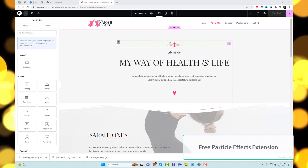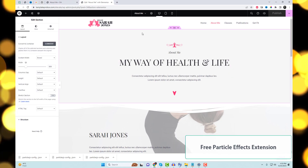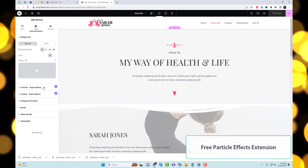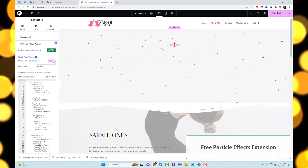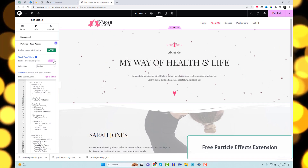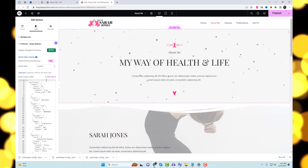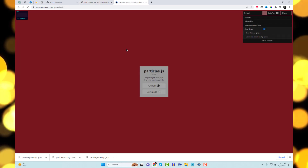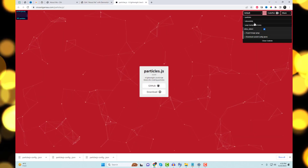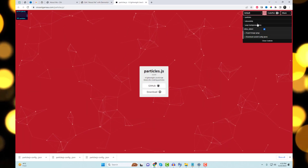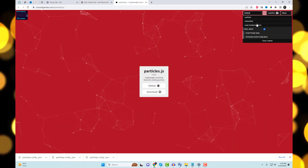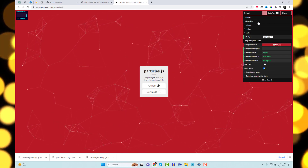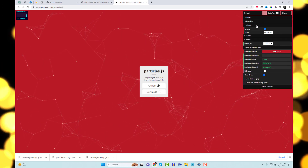Next, we have the Particle Effects Feature Extension. With this feature, you can create custom particle effects for any section of your website. Click on this link to generate the JSON for the field below. This external link allows you to generate particle effects code — simply follow the steps shown.